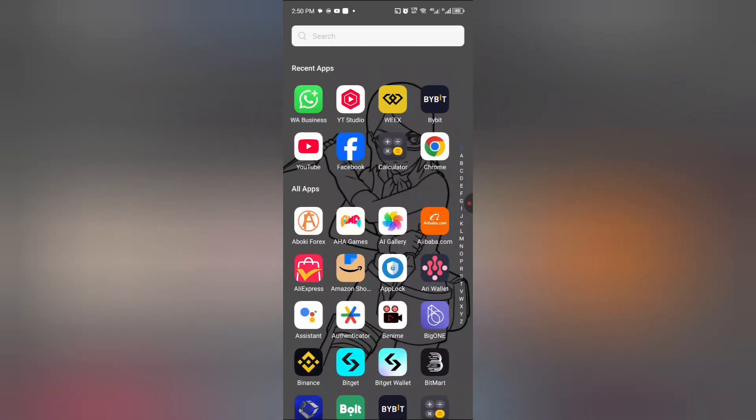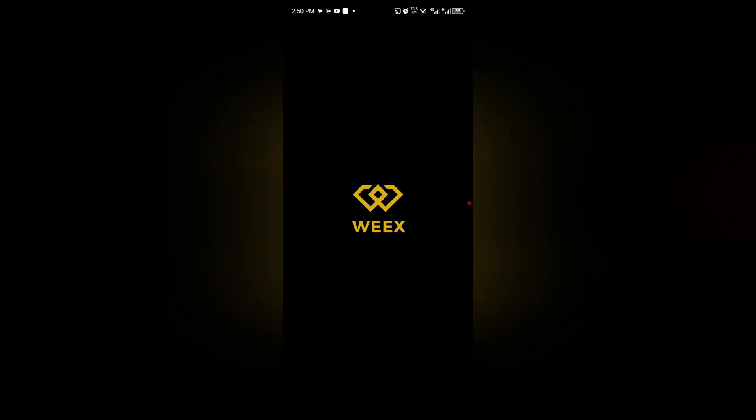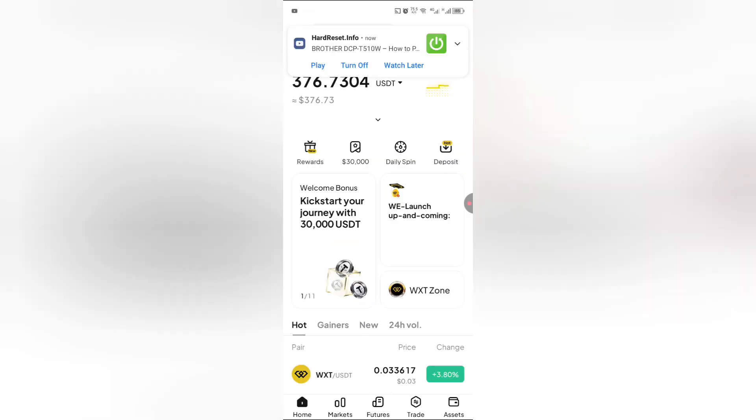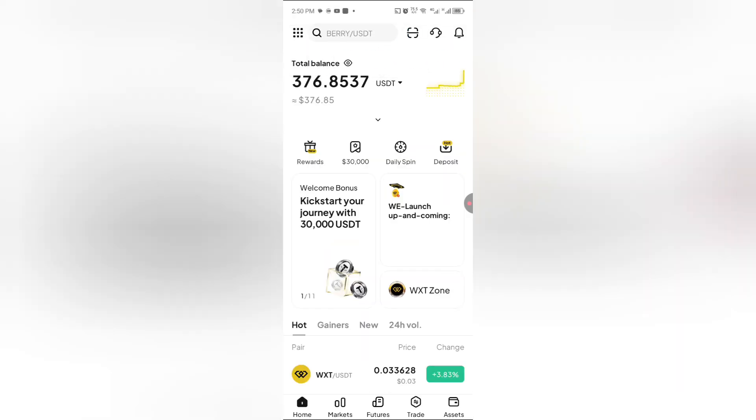Right now, for us to deposit USDT from our Binance to our WIX, we now proceed to click on this WIX. Once you click on that, as you can see, this is the total USDT I have right there.